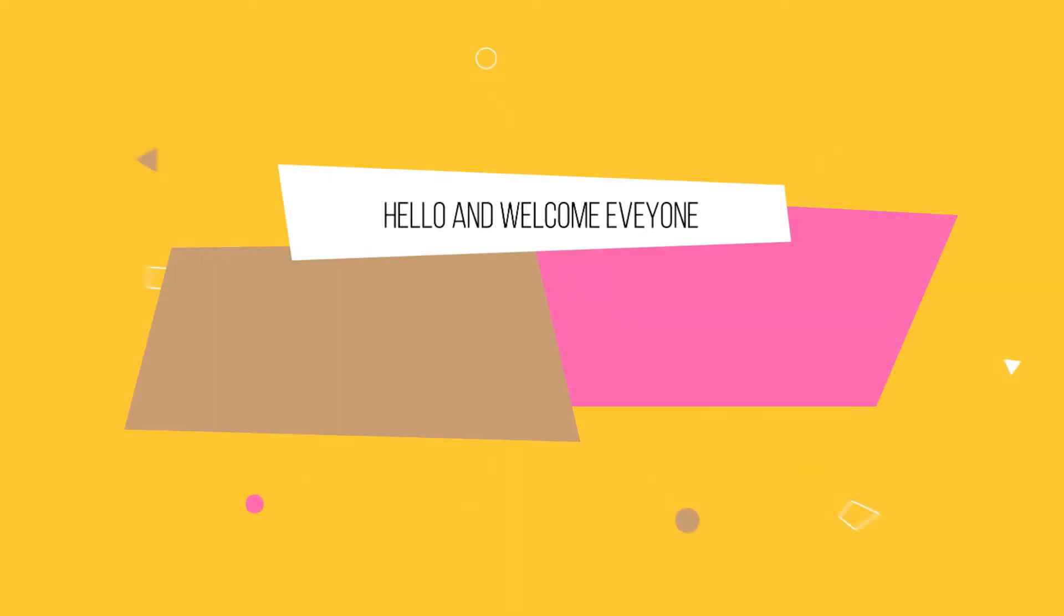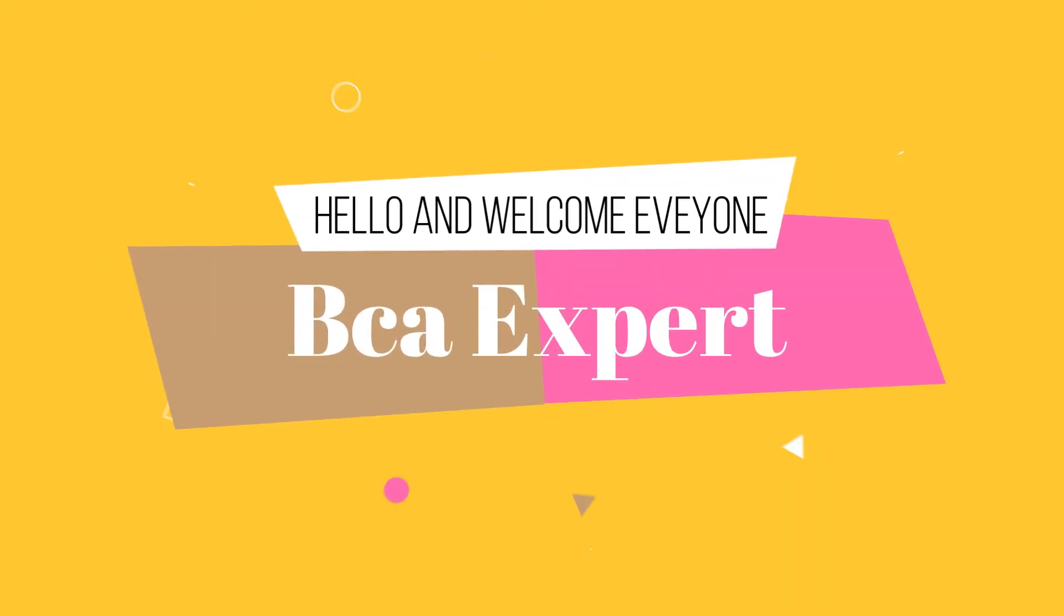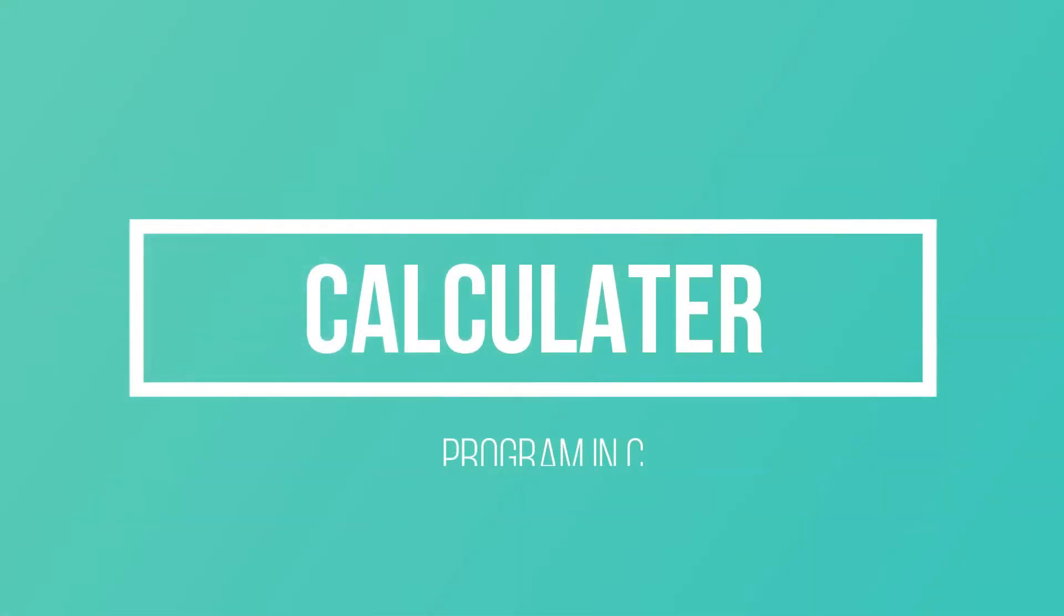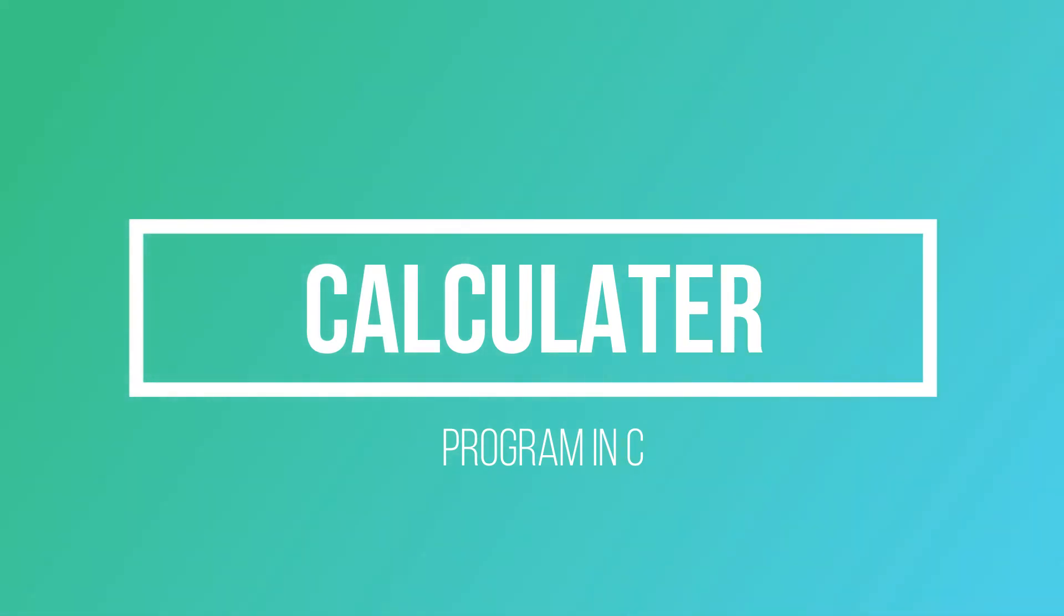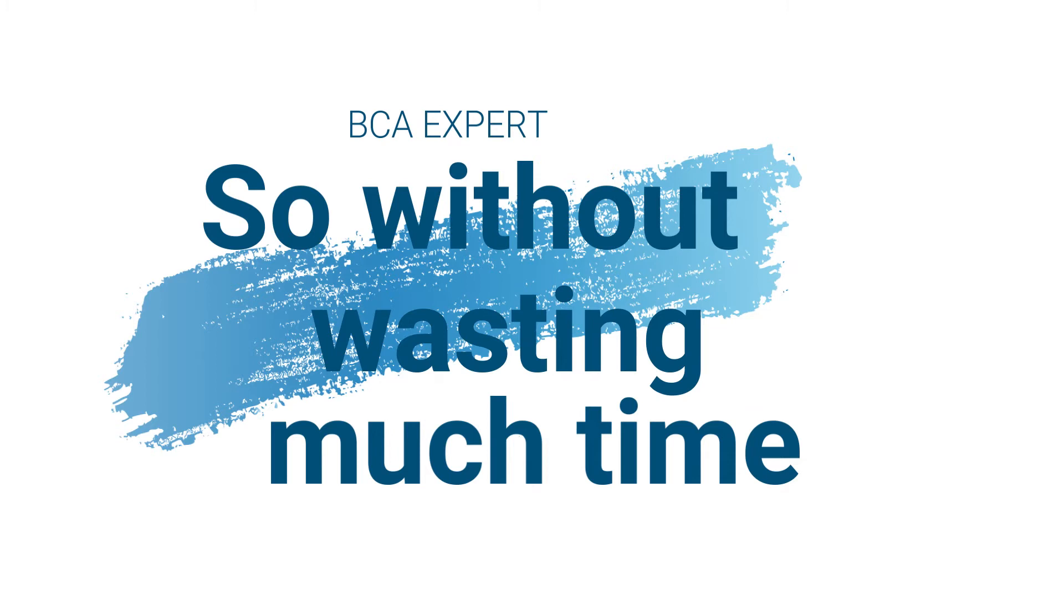Hello and welcome everyone, I am Kusum from DCA Expert and today I welcome you all to this tutorial section. In this tutorial I want to show you how you can build a calculator program in C in the simplest and easiest way. So without wasting much time, let's quickly get started.